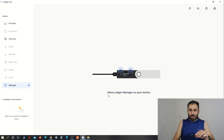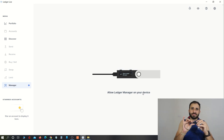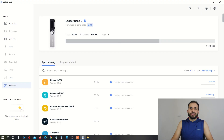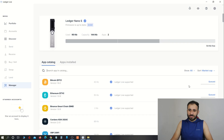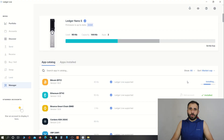On the screen it is showing 'Allow Ledger Manager' on your device. To allow, press both buttons at the same time. We have successfully updated the Ledger Nano S hardware wallet and all the apps are being installed again. Don't disconnect your device while any app is being installed — let all the apps install first, and then disconnect your device.